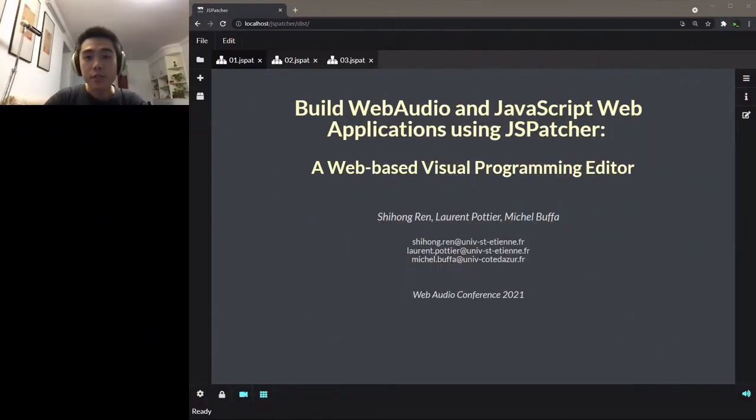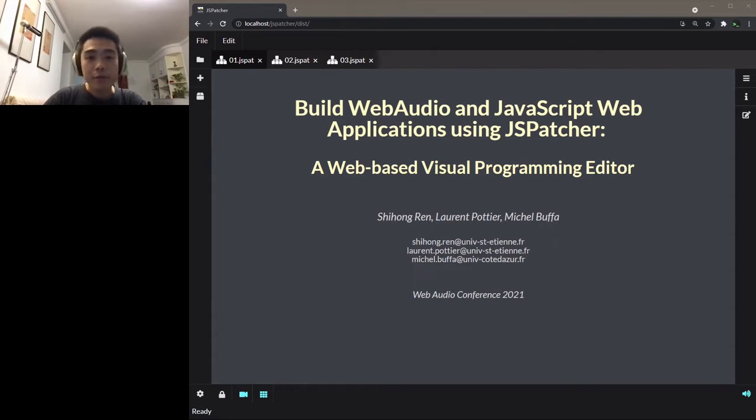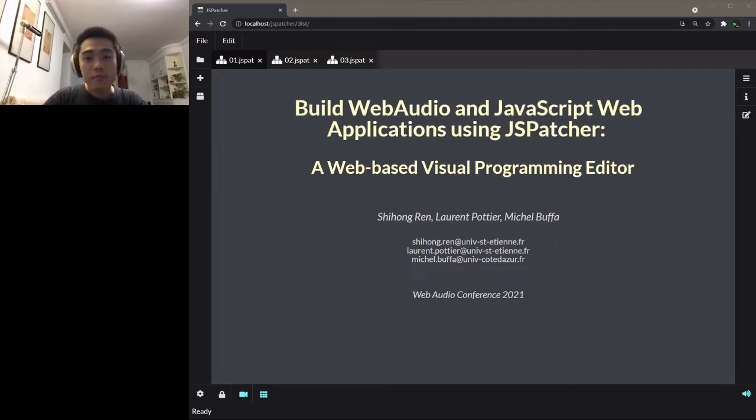Hi, I'm glad to see you again here in the Web Audio Conference. Thanks to our work on the FAUST IDE and Web Audio plugins, I've been working on a project called JS Patcher, which is a visual programming language VPL on the web for audio processing and some more general usages.